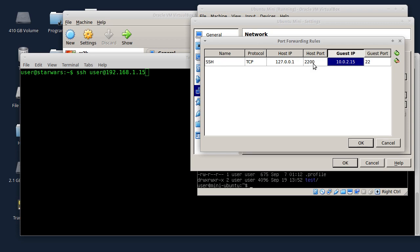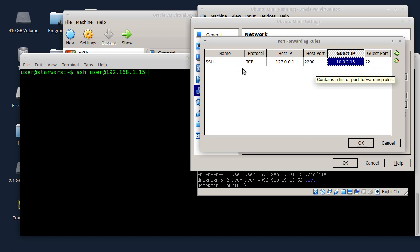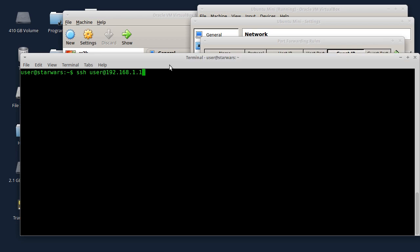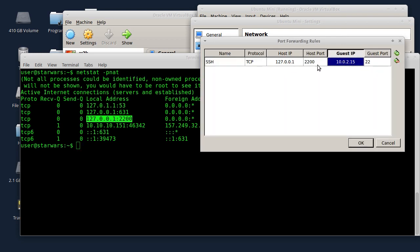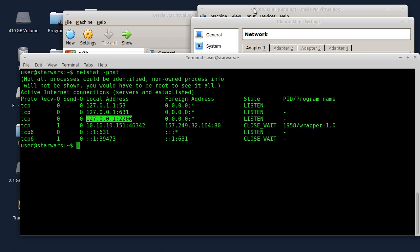Preporučavam da stavite veće brojeve, jer ako imate još neke servere, da ne dođe u konflikt. Proverite komandom netstat -nat šta je aktivno od servera. Ovdje je sad aktivno 2200. Forwardovani port je na 127.0.0.1, na localhost port 2200. Kad se ja povežem na port 2200 na adresi localhosta, onda se to forwarduje na 10.0.2.15, i na port 22 na kome se nalazi SSH server na virtualnoj mašini.